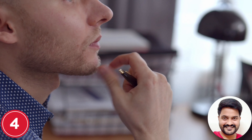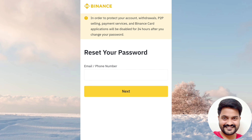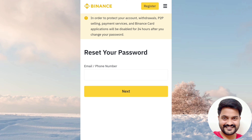You can use a safe authenticator app. If you have an authenticator app, you can log in on the same device. You can enter your mobile number or email address and password to log in safely.